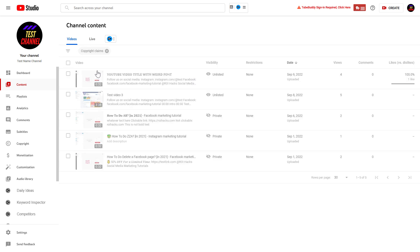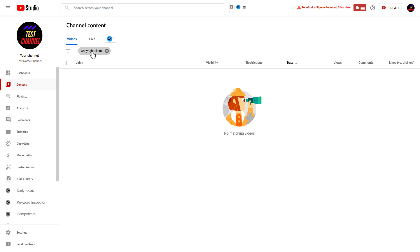And now this is going to filter down to all videos that currently have copyright claims. So as you can see, in this case I don't have any videos that have copyright claims because this is just a test channel.